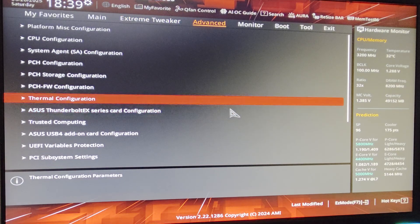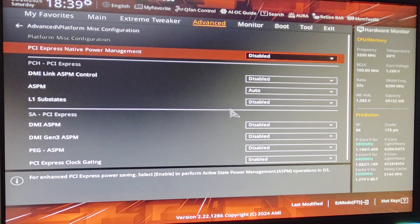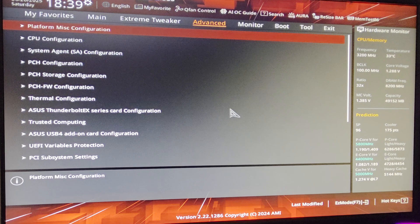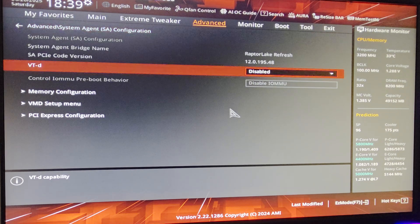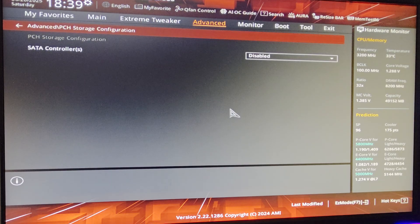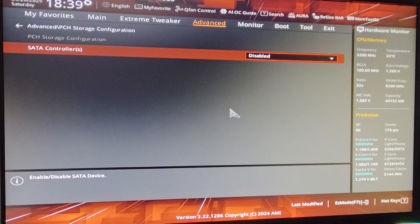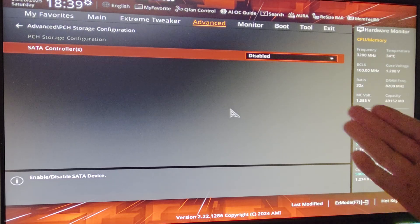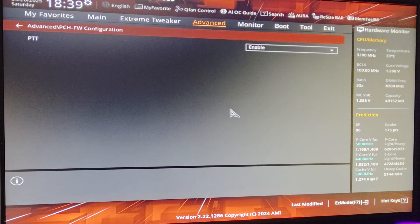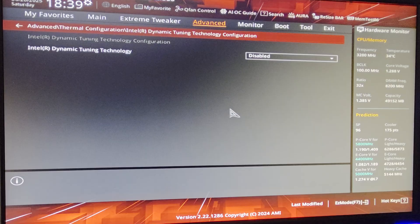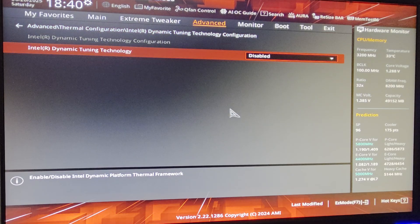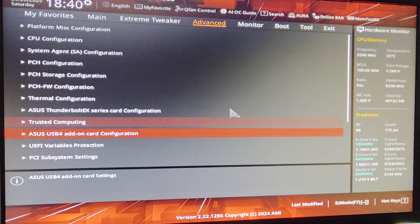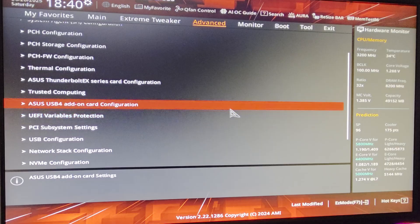Okay, go to Advanced again. Platform Miscellaneous Config, make sure this is disabled, the PCI Express Native Power Management. And under System Agent Configuration, make sure VT-d is disabled. Under PCH Storage Config, since I'm only using NVMe and we don't have any SSD, just disable this. Under Thermal Config, go disable DPTF over here.